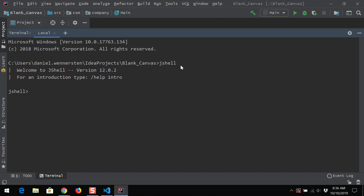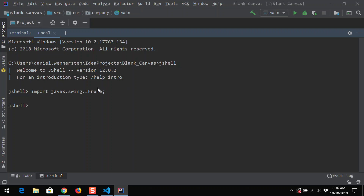Now that we're in JShell, we're going to import the library that allows us to create graphical user interfaces. There are actually two libraries mainly used; we're going to be focusing on one called Java Swing. Java Swing is the default library inside of Java, so we're going to type: import javax.swing.JFrame. Notice that javax and swing are not capitalized, but the J and the F in JFrame are.